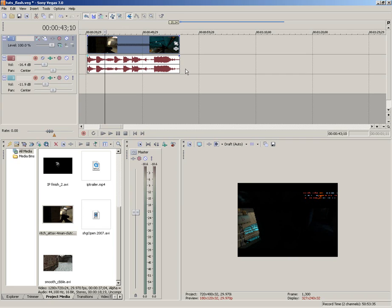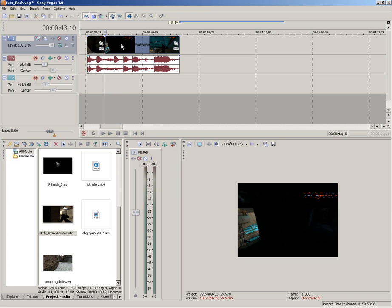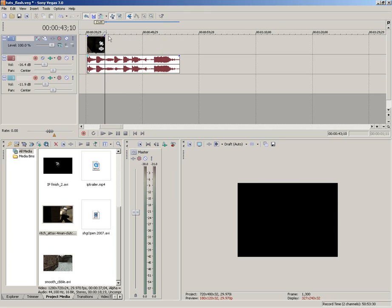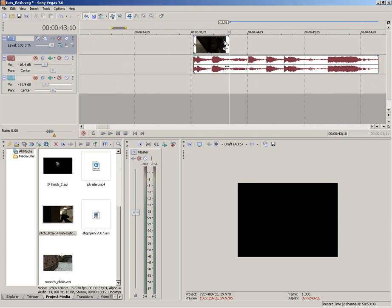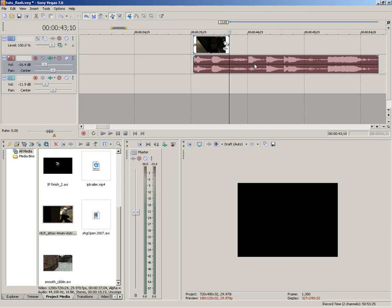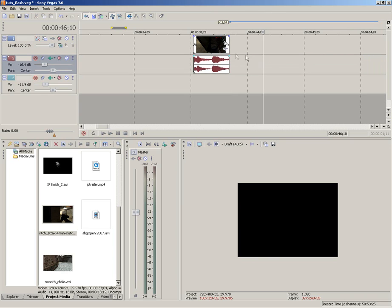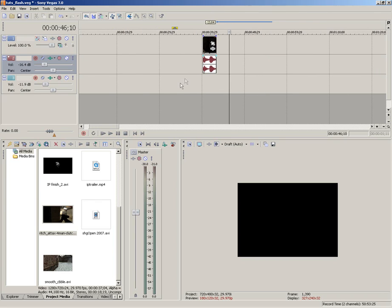Now I hit S on the keyboard, which will split this video file into two. One there and one there. And I'll delete the second half. And I just want to do the same with the audio. So select, press S on the keyboard and delete the right hand side. So I've just got this video file with audio here.